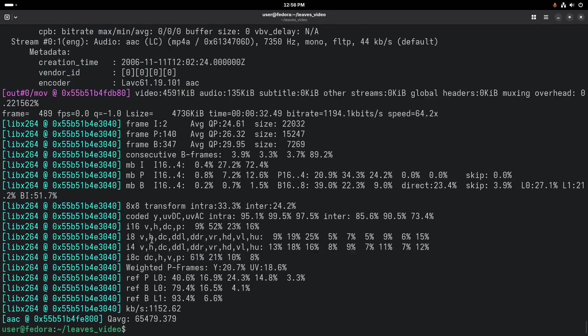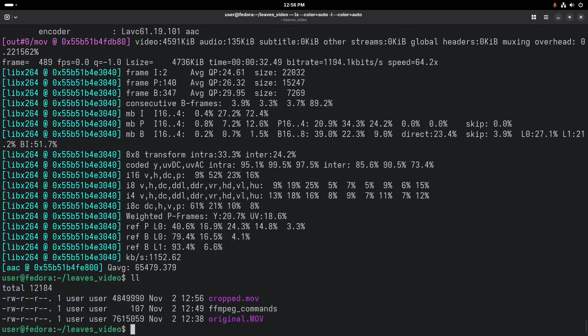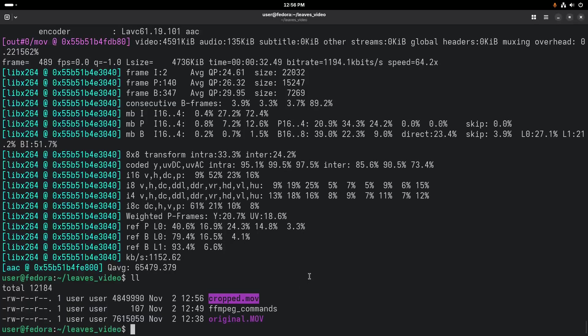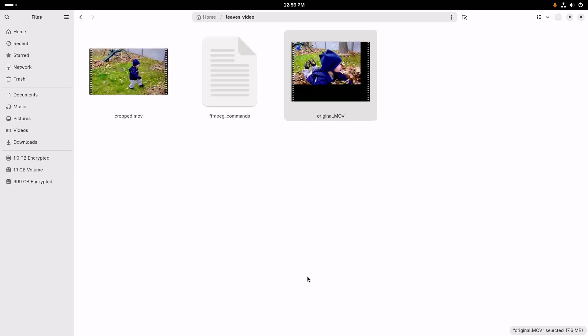And at this point, we now have the cropped file here. Let's jump back over here. We can see that it no longer has that empty space around it, which is what we wanted.